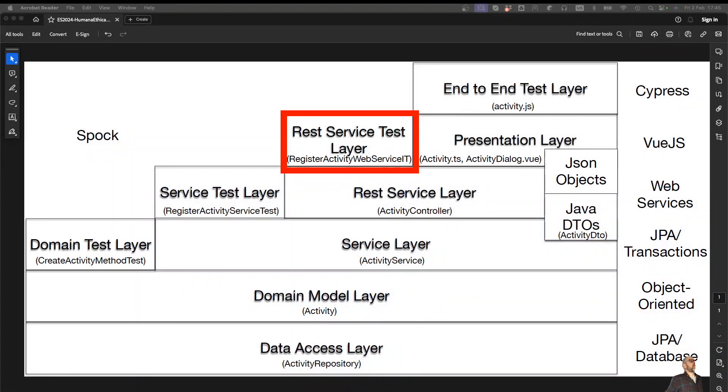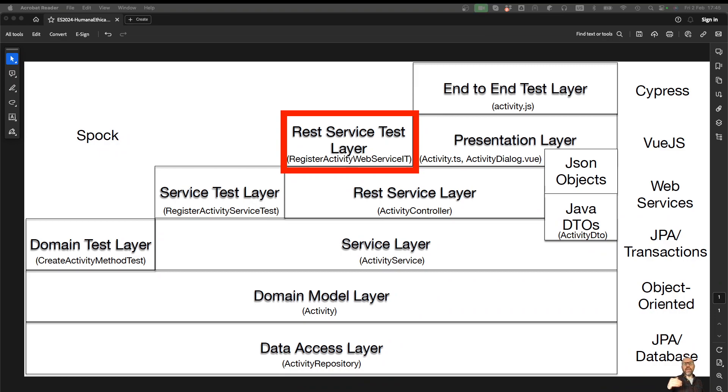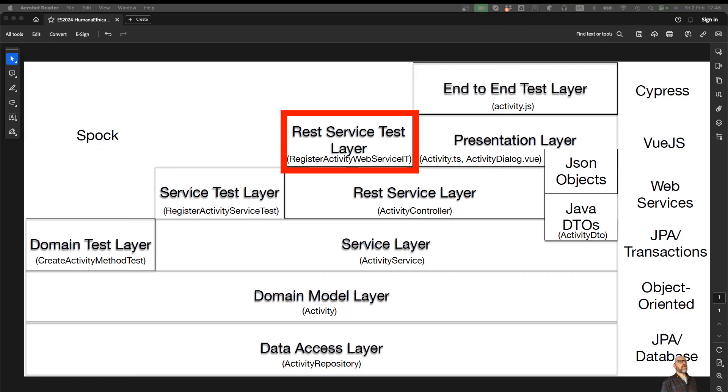Now I'm going to show you the REST service layer test. We are going to test the web services. This is particularly different because we're going to do a remote invocation of the web service, but we're going to simulate it using something provided by Spring.